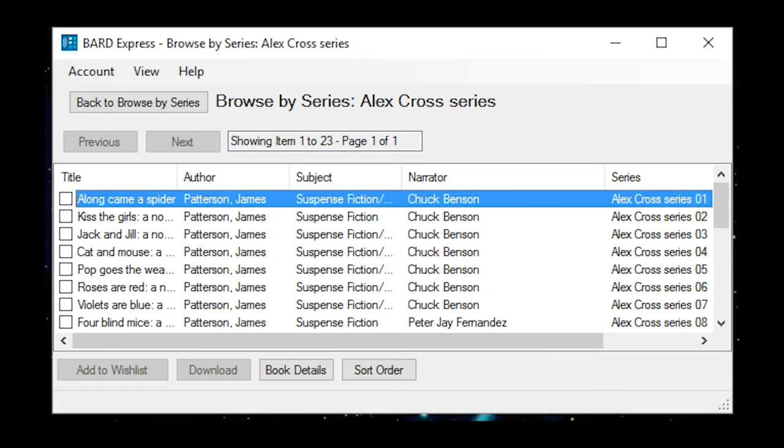Switch to the advanced view using the keyboard shortcut Ctrl-L. Then select the titles you wish to download using the space bar. In this example, we are going to download the first three books in the Alex Cross Series by selecting the titles and activating the download button.